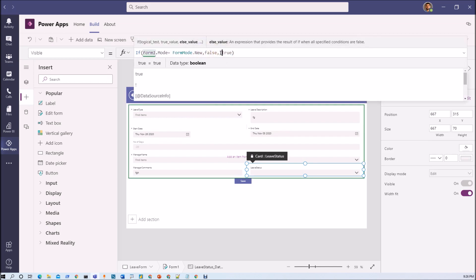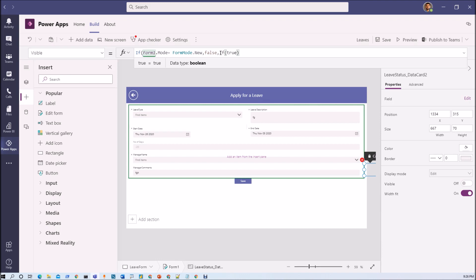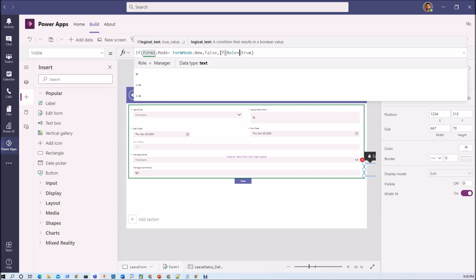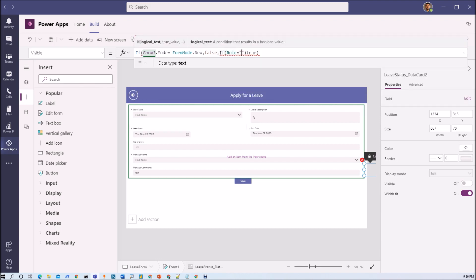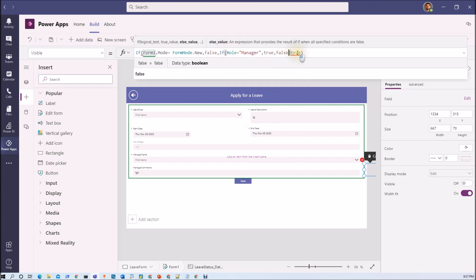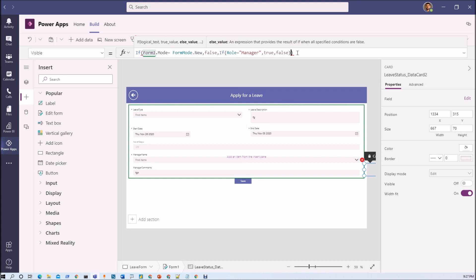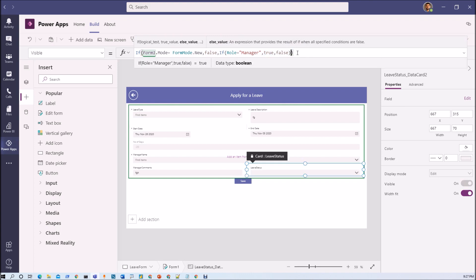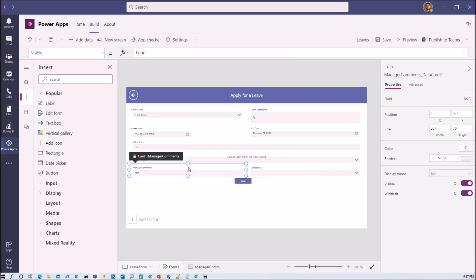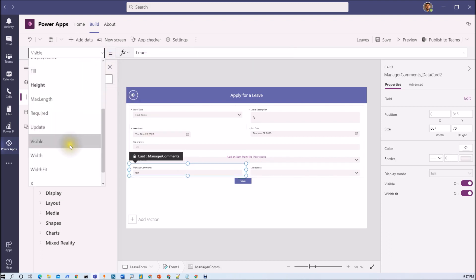So now here we need to add one more check. If role equal to manager then true else false. Same thing, same code we need to add here as well for manager comments.